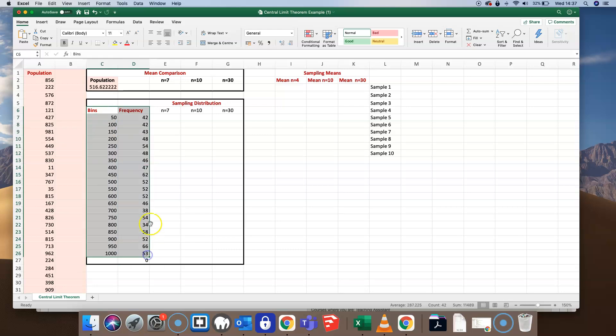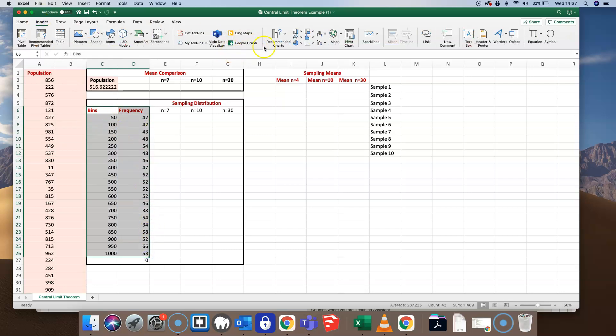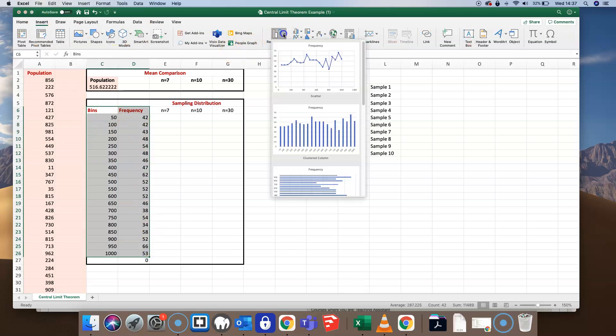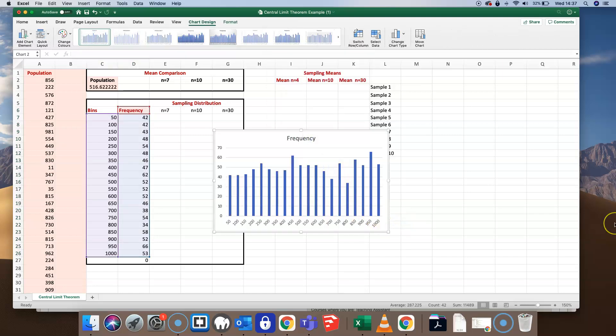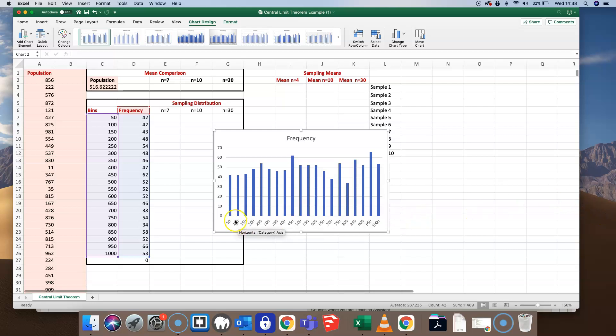I can chart that frequency distribution table in a histogram. I'll select those numbers and insert a normal column chart. We can see the frequency distribution here, and we can assess that this is a frequency distribution that's approaching normal — we've got a rectangular-like shape.